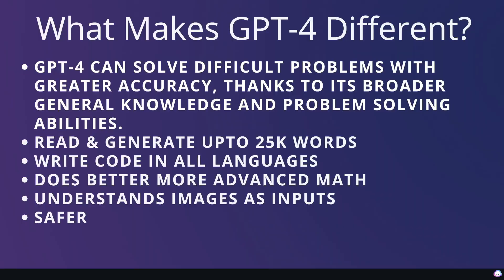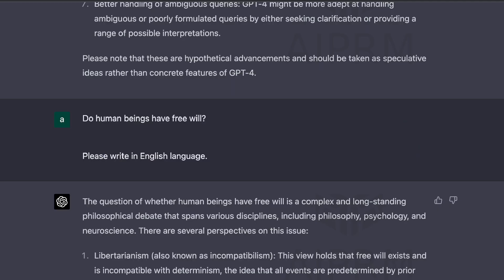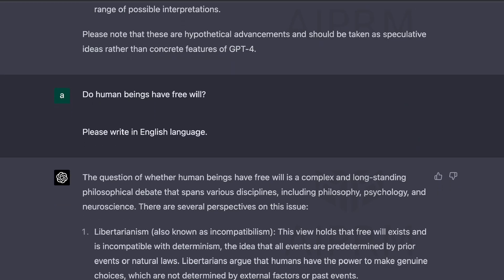Before we get started with the examples, let's take some time to talk about what makes GPT-4 different from GPT-3.5 and all of the other large language models. GPT-4 can solve difficult problems with greater accuracy thanks to its broader general knowledge and problem solving abilities. So essentially, you'll be able to ask more complex questions to GPT-4 and you'll be able to get more complex answers from this model.